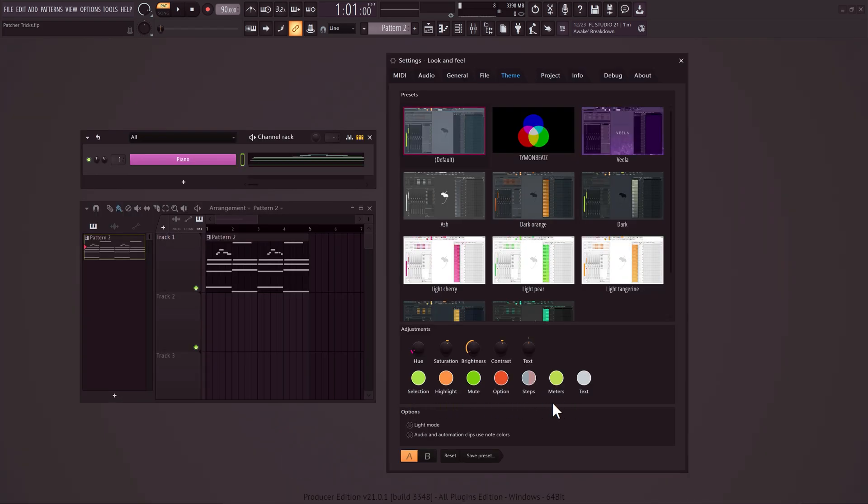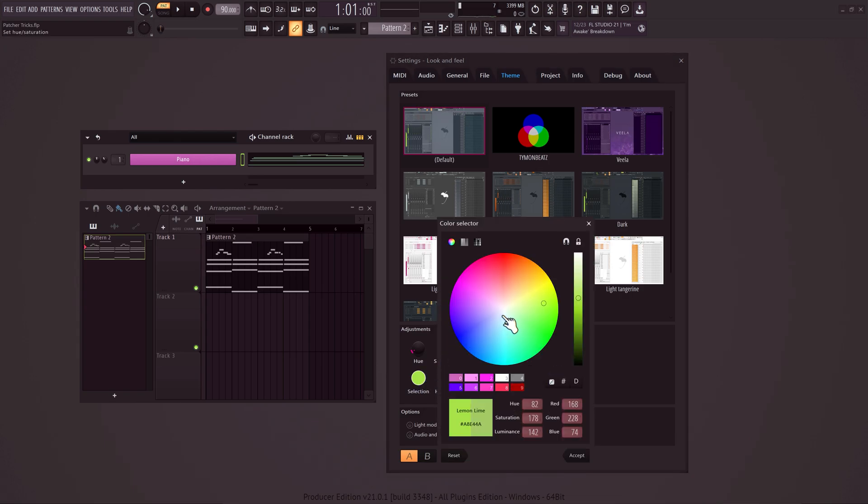If you know how to use these colors below, you can create some awesome themes. With the selection color, you can adjust the selected items, for example in the channel rack or in the playlist.